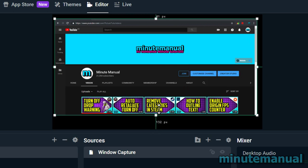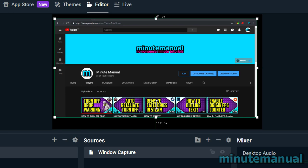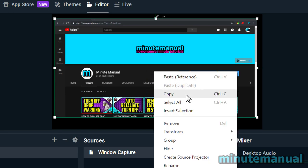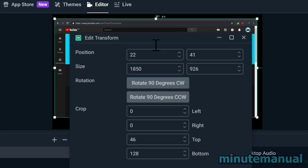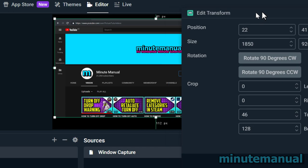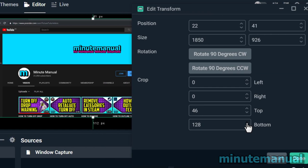If you want to fine-tune it, you can right-click, go to Transform, and Edit Transform. Underneath the crop section, you can then make some fine adjustments to get it to your liking.